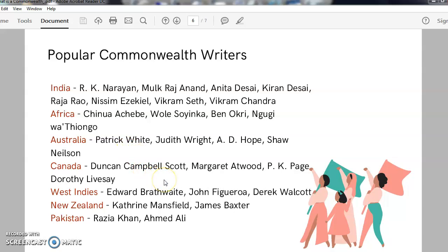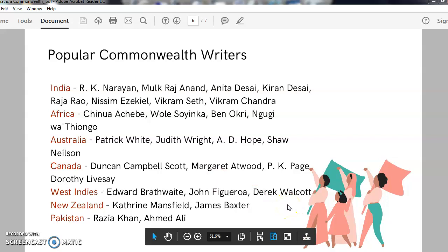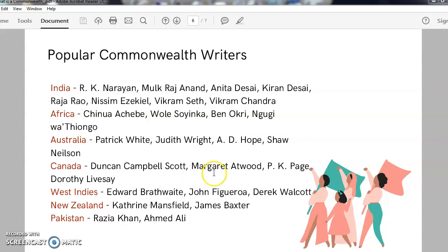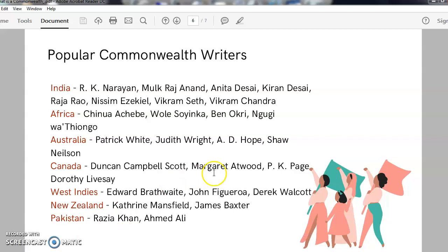We have Debjani Chatterjee from Scotland, described as an Indian poet, and Margaret Atwood the novelist. We have Derek Walcott from the West Indies, short story writer Katherine Mansfield from New Zealand, and poets Faiz Ahmed Faiz and Ahmed Ali from Pakistan. This is not a complete list — these are only the most important writers.